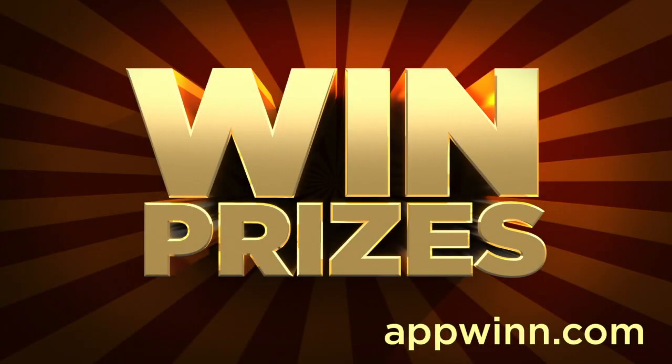This PlayStation 4 coverage is brought to you by AppWin.com, a site where you can win prizes by downloading and rating apps. Be sure to check it out using the link below.